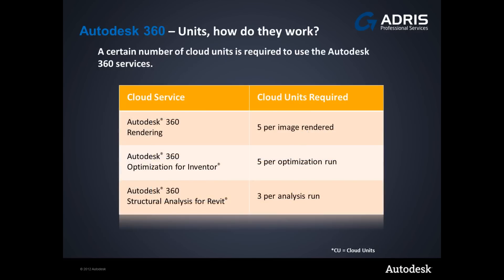You'll need a certain number of cloud units to use Autodesk 360 rendering, optimization from Inventor, and structural analysis for Revit. Currently it costs for example 5 cloud units to render one image within the cloud, likewise it costs 3 cloud units to run one Inventor optimization job, and it costs 3 cloud units to perform one structural analysis.